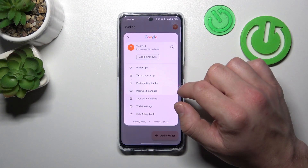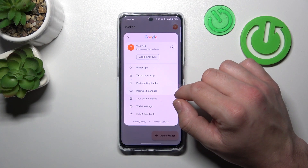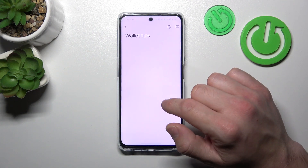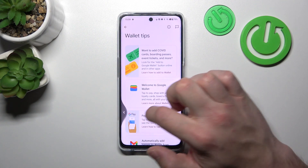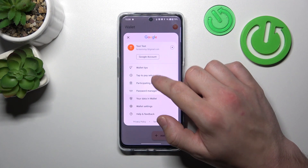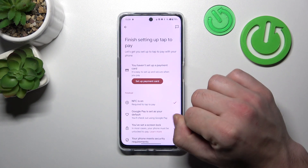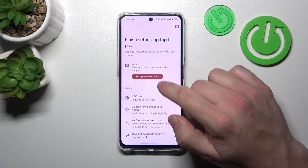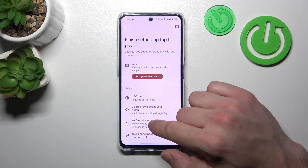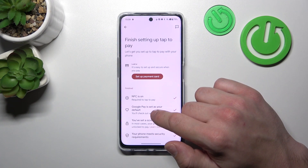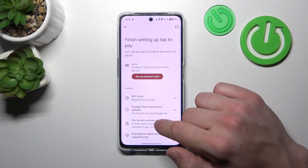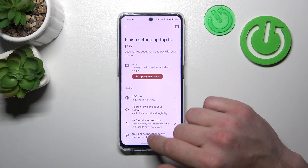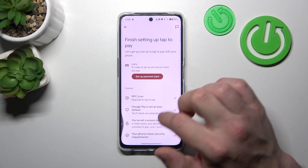If you go to menu, you've got access to your Google account, all wallet tips, tap to pay setup, where you can set up a payment card, check if NFC is on, if Google Pay is set as your default app, if you've got a lock screen set and if your phone meets security requirements.